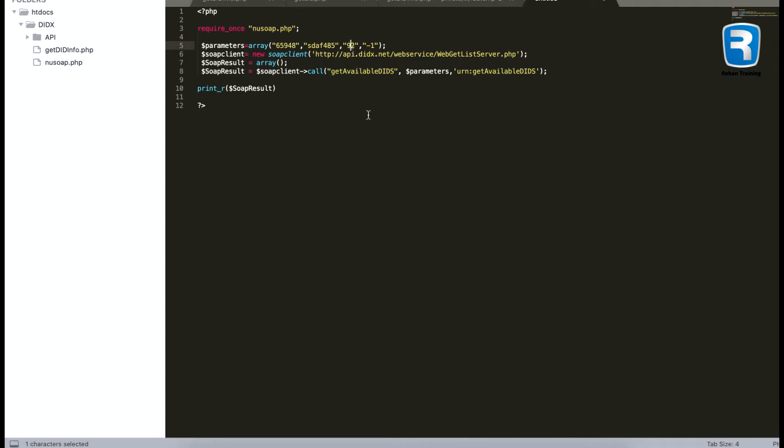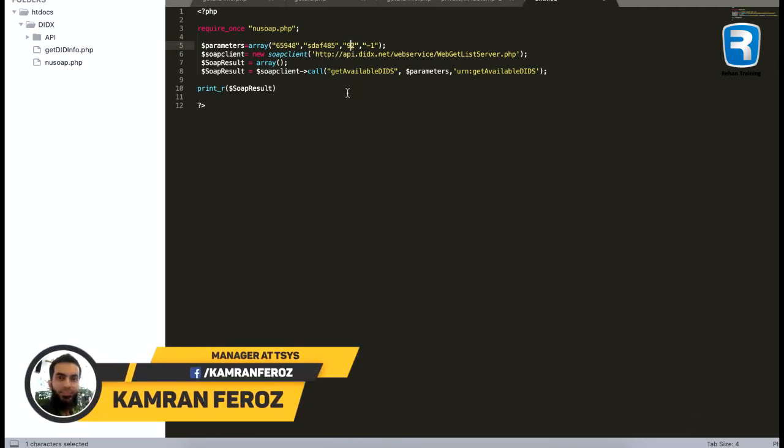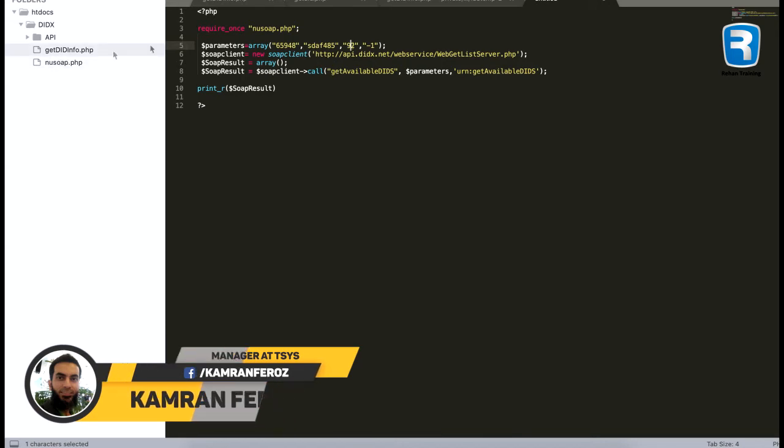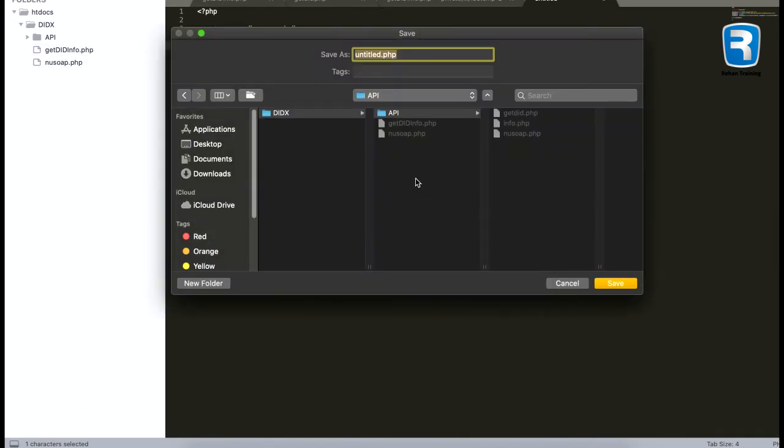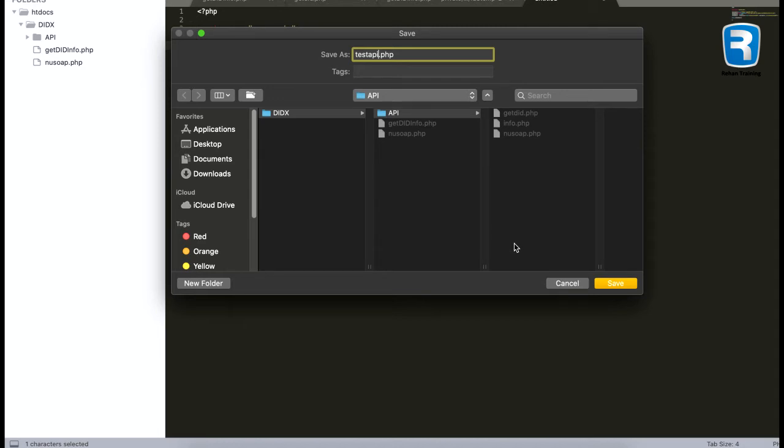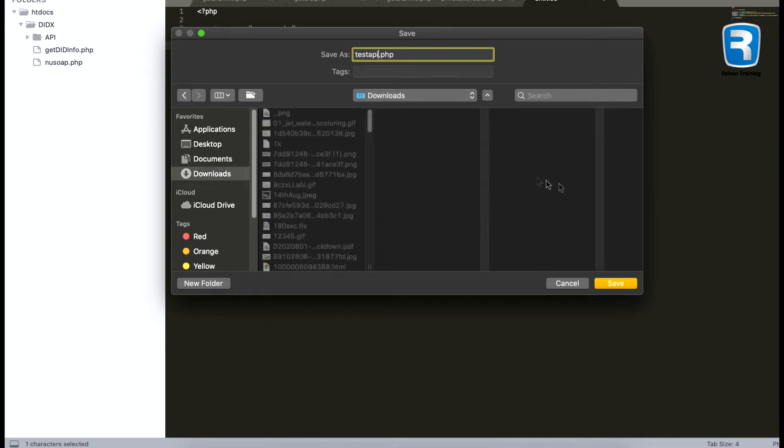If I want to search another country code, we can put the country code over here. I am saving the file, I will say test API, so this will be my test api.php. I will put it in the download section.